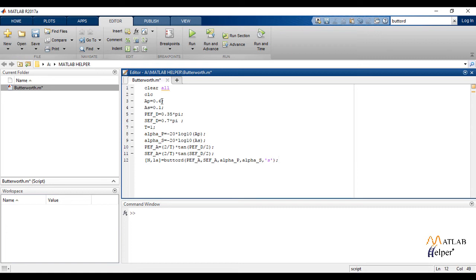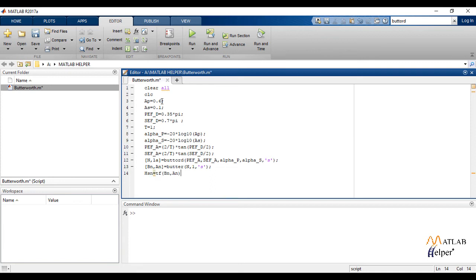The next command is butter(n, Wn), which returns the transfer function coefficients of an nth order low-pass digital Butterworth filter with normalized cutoff frequency Wn. The tf command creates a transfer function model. We again apply the butter command to find the un-normalized function.